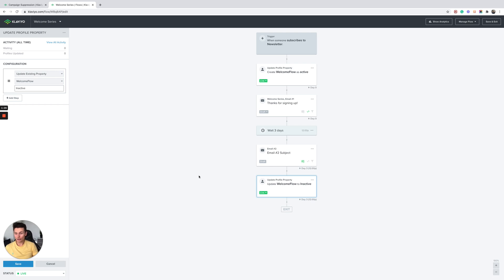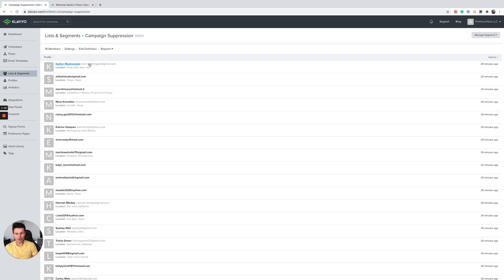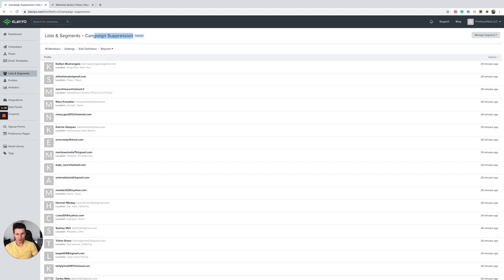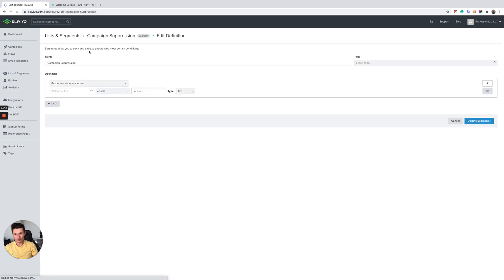So how does this work? How do you stop these customers from receiving the campaigns? Super simple. All you do here, you go into your segments and create a custom segment called campaign suppression or welcome flow active. The definition of this is going to be, as you can see, properties about someone - welcome flow equals active.